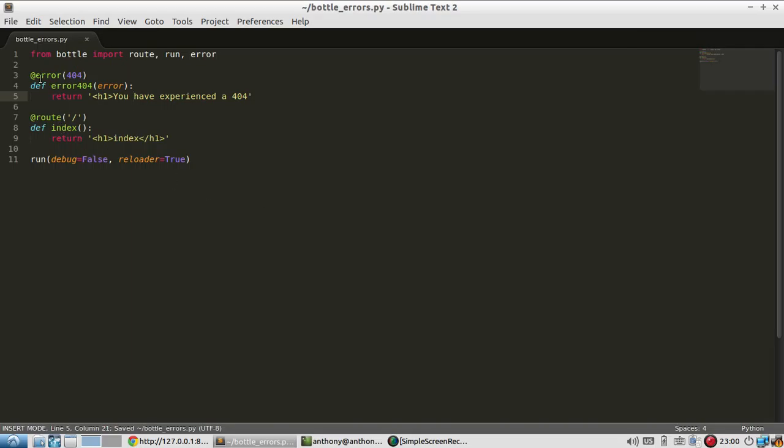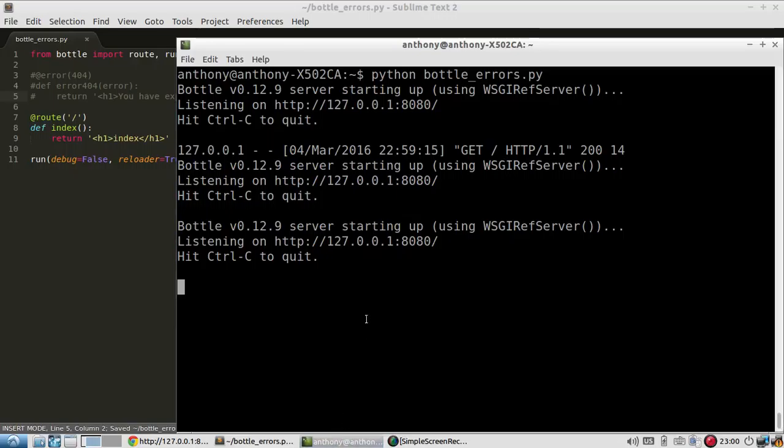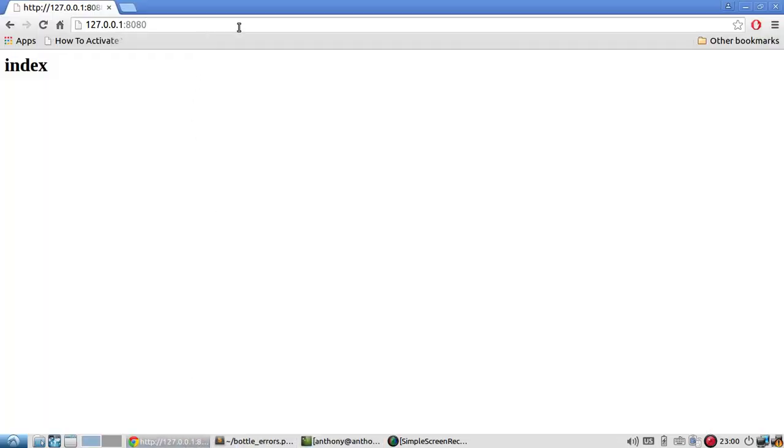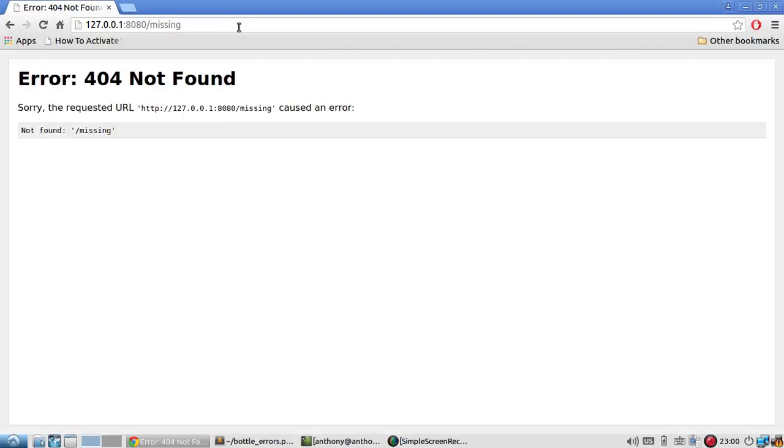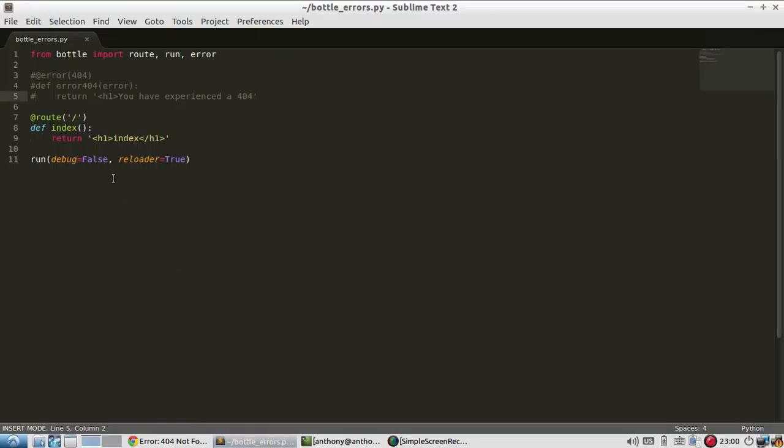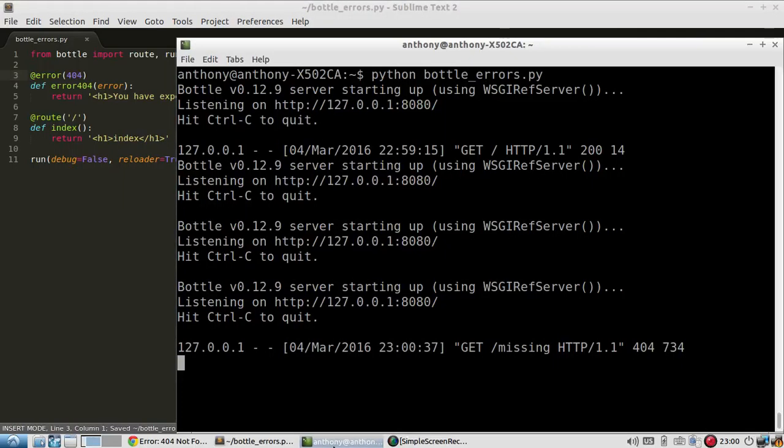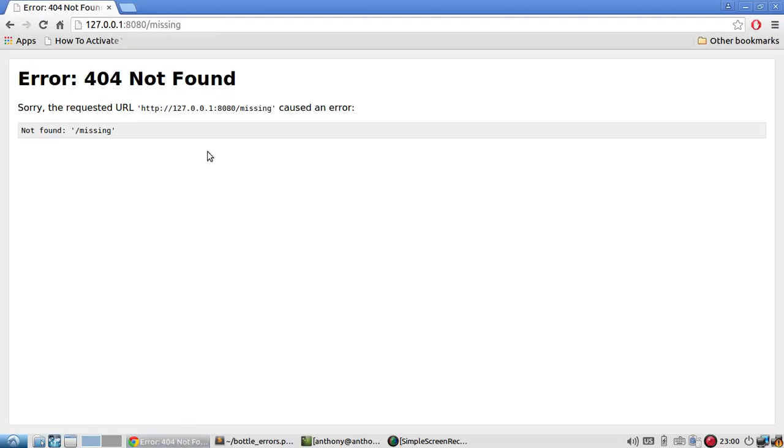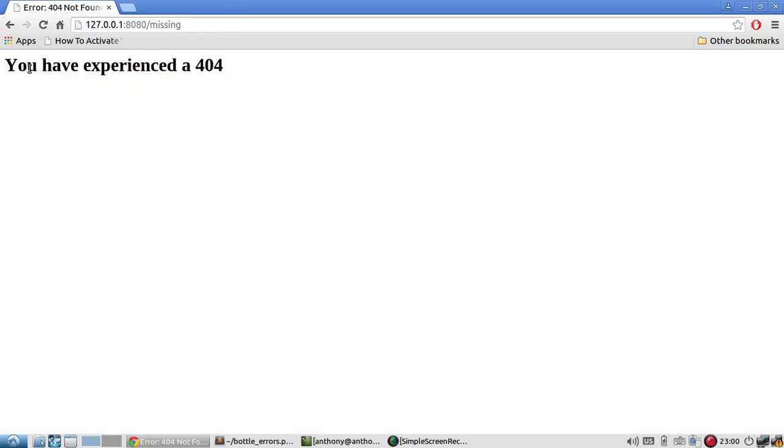First, I'm going to comment this out just so you can see what the 404 looks like right now. So the server is started. I'll go to missing. So I have this generic error page, error 404 not found. Now let me uncomment this error route or this error decorator that I just created and restart the server. Now when I go to the same page that doesn't exist, I get my custom error. You have experienced a 404.